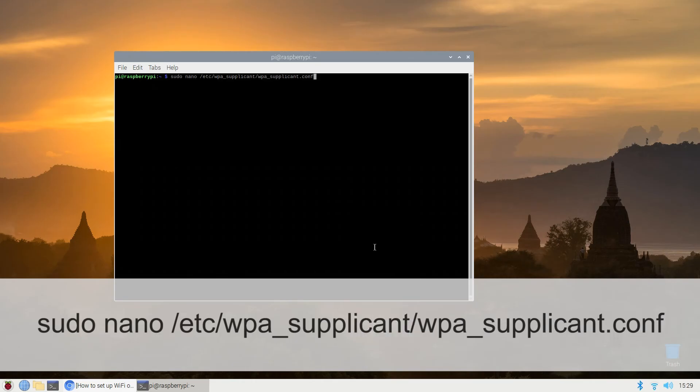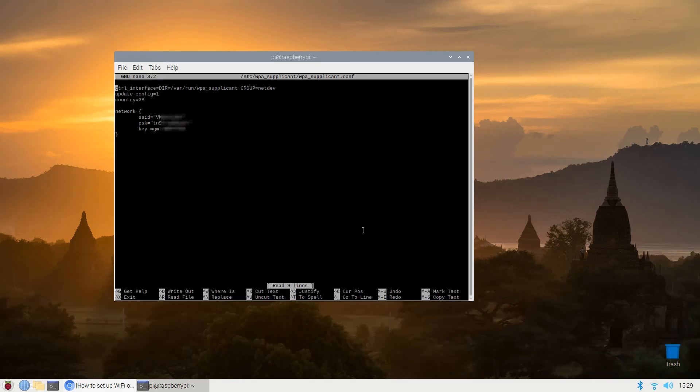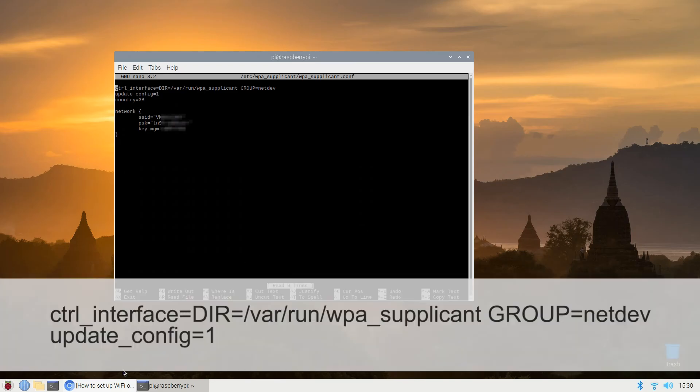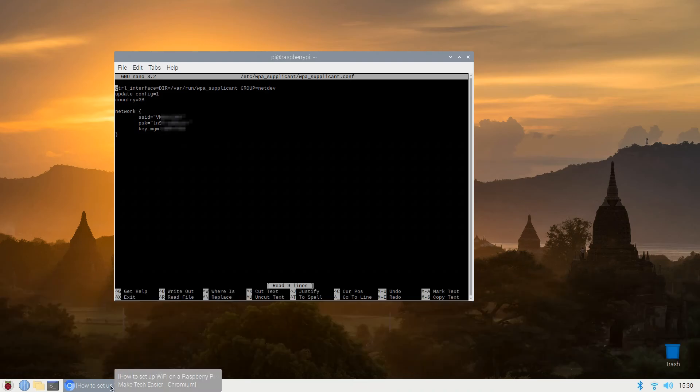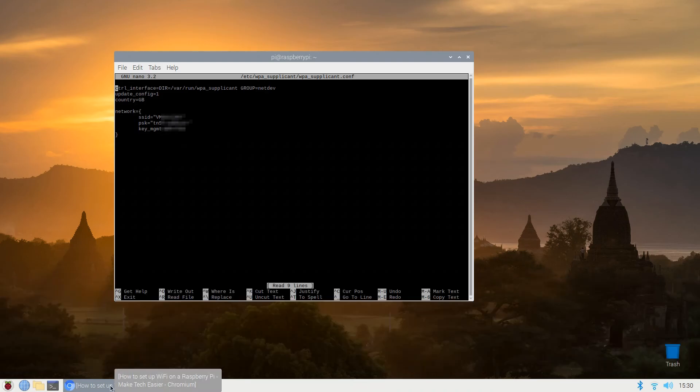The first two lines should already read as follows. Now to add your network add the following: network={SSID= and your SSID, PSK= and your password, key_mgmt=WPA-PSK end curly brackets.